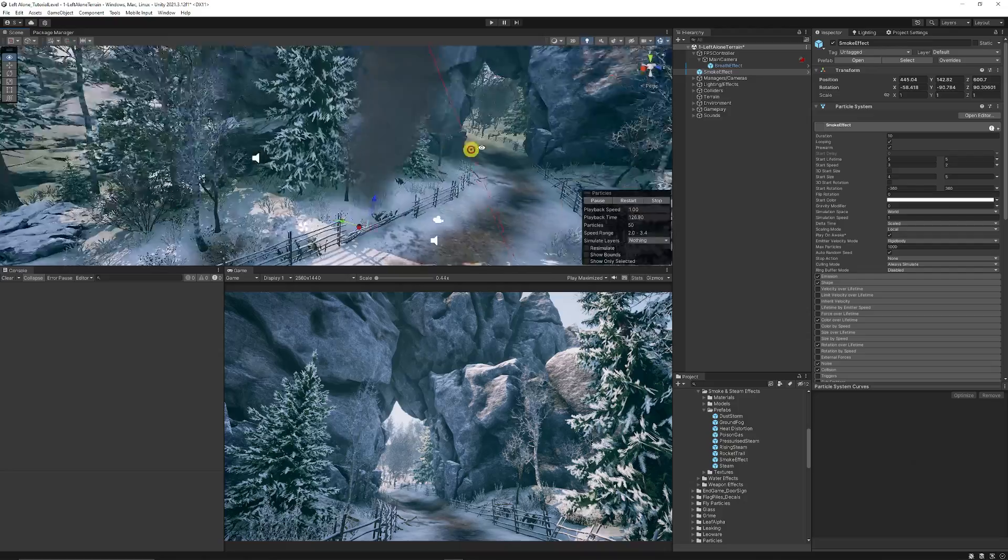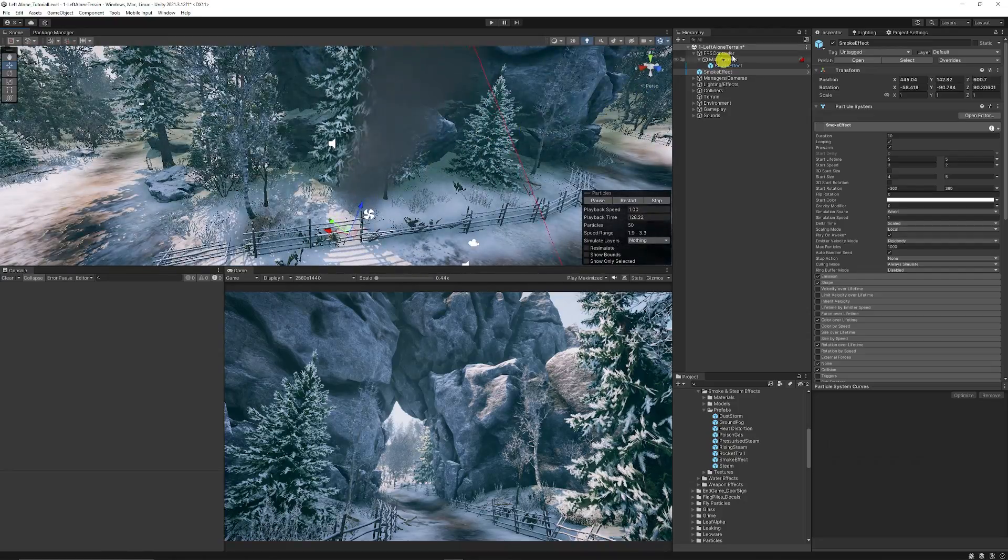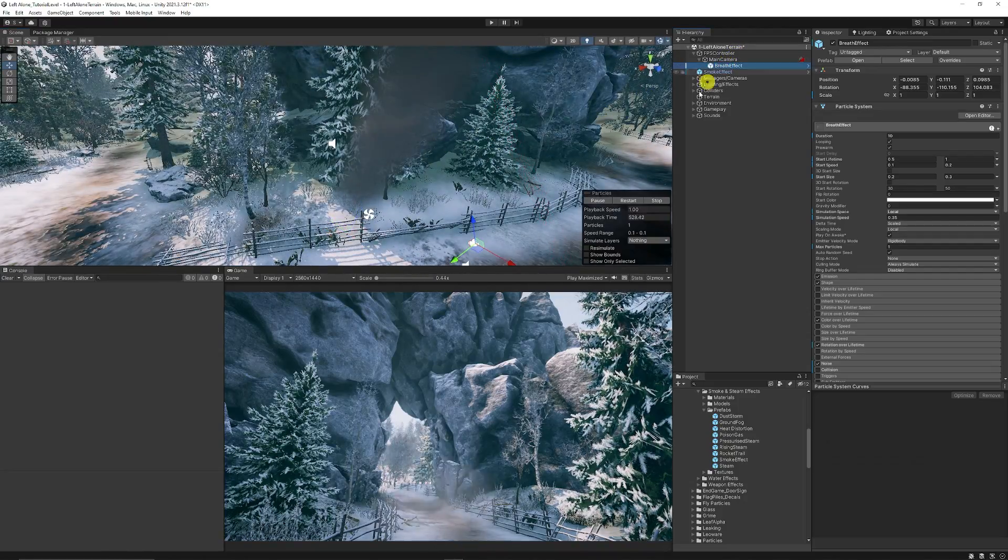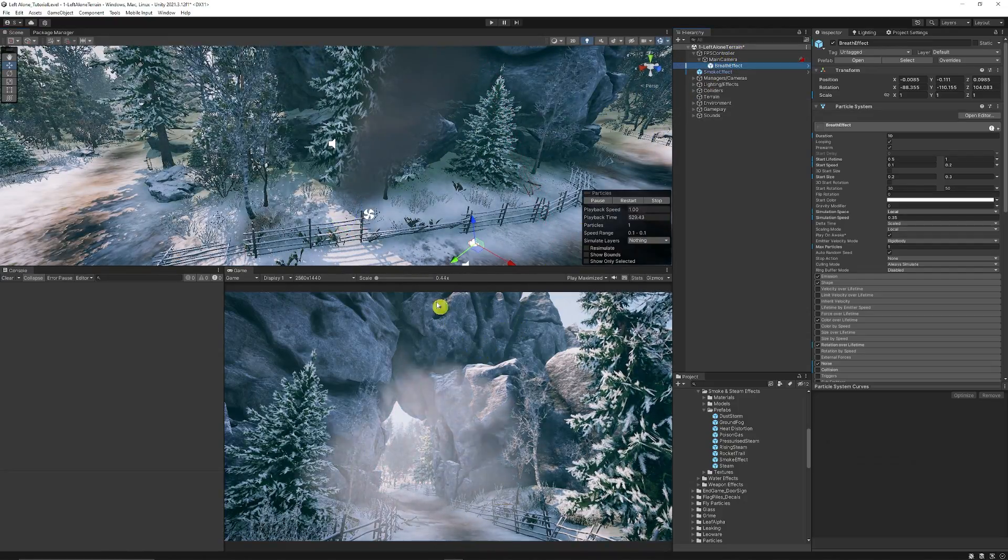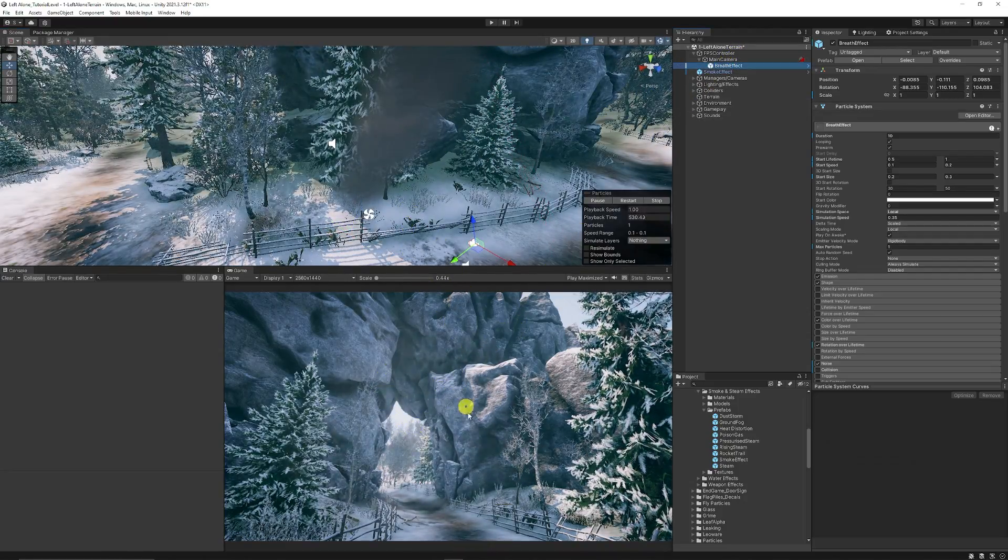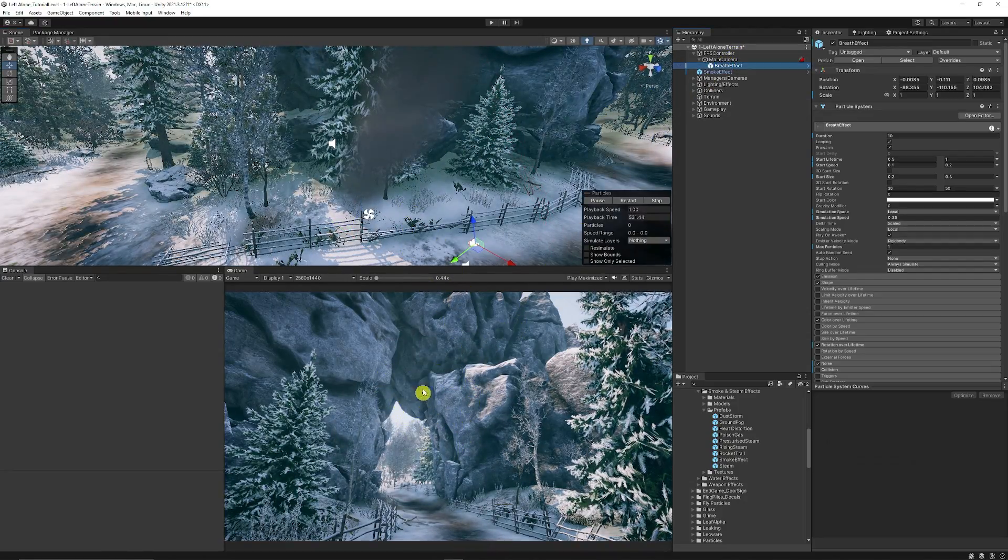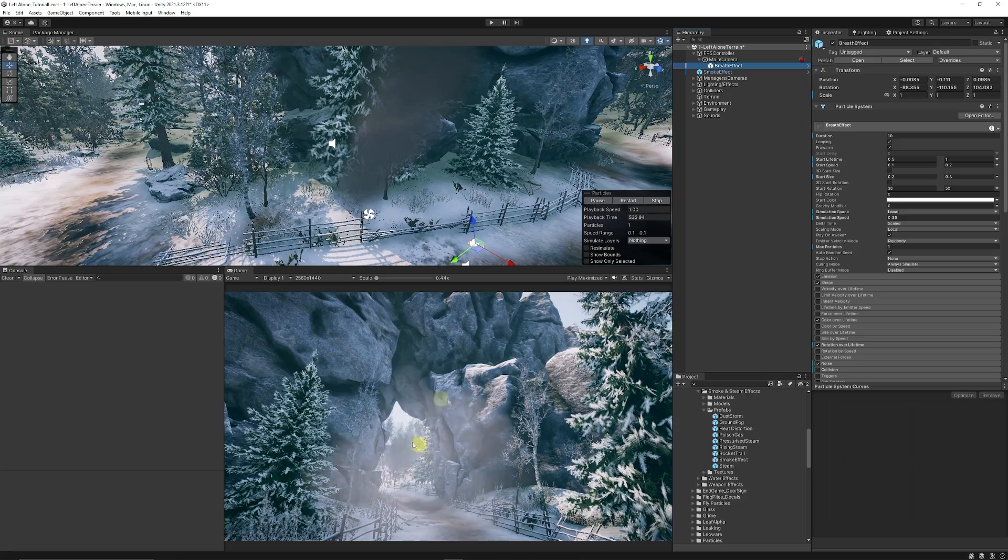This is going to be the base of the breath effect, and then we're going to eventually make it look like the one that you can see down here.